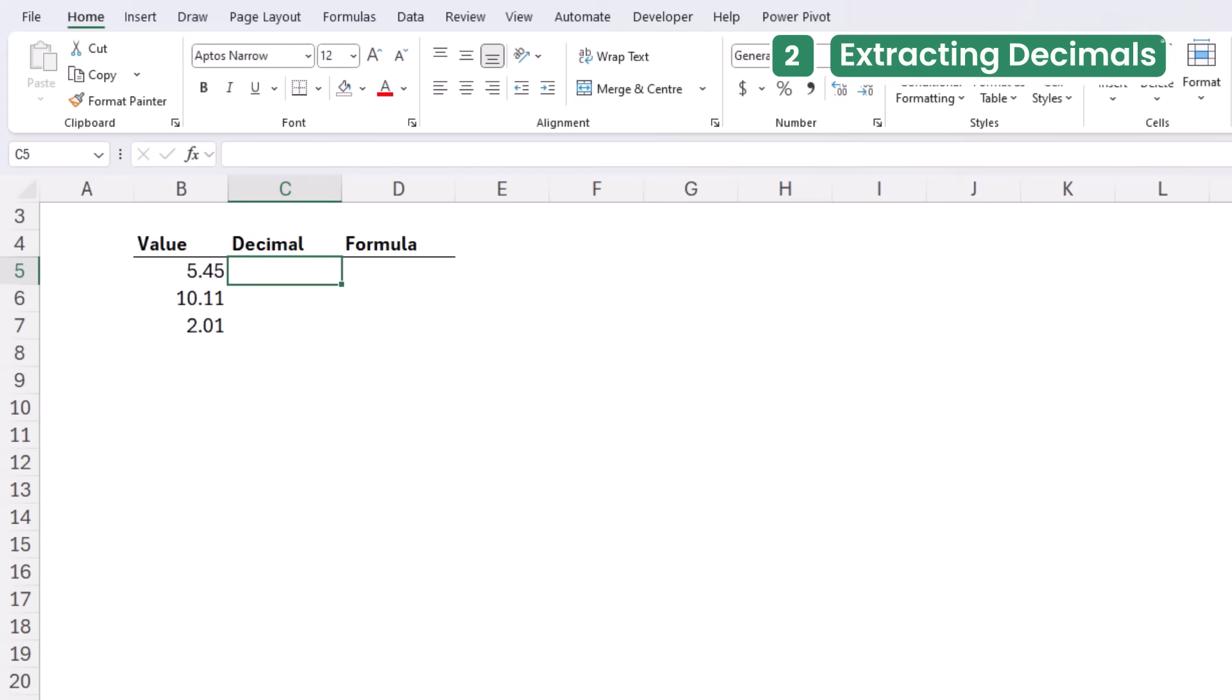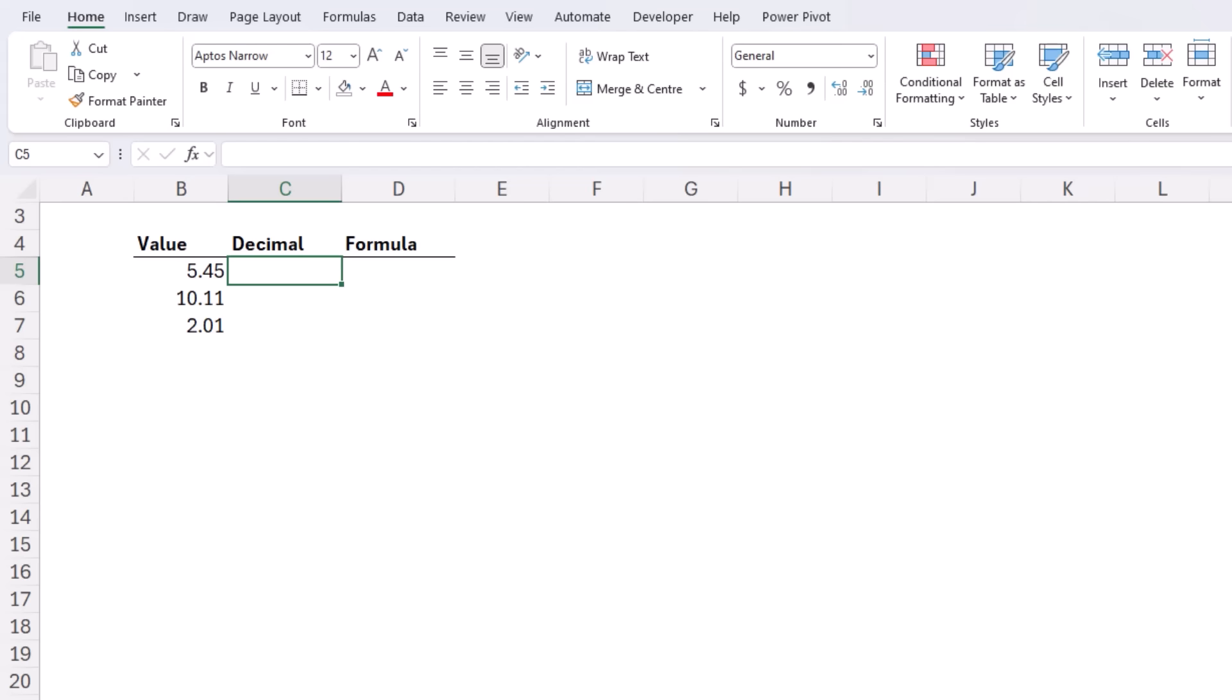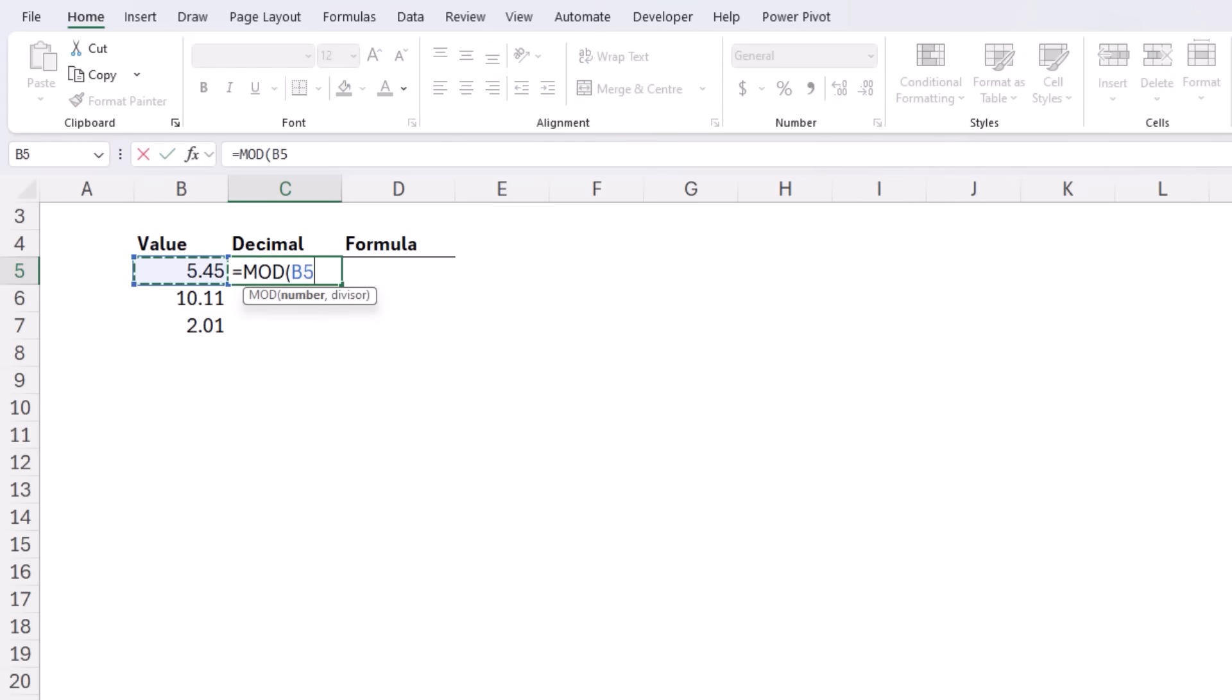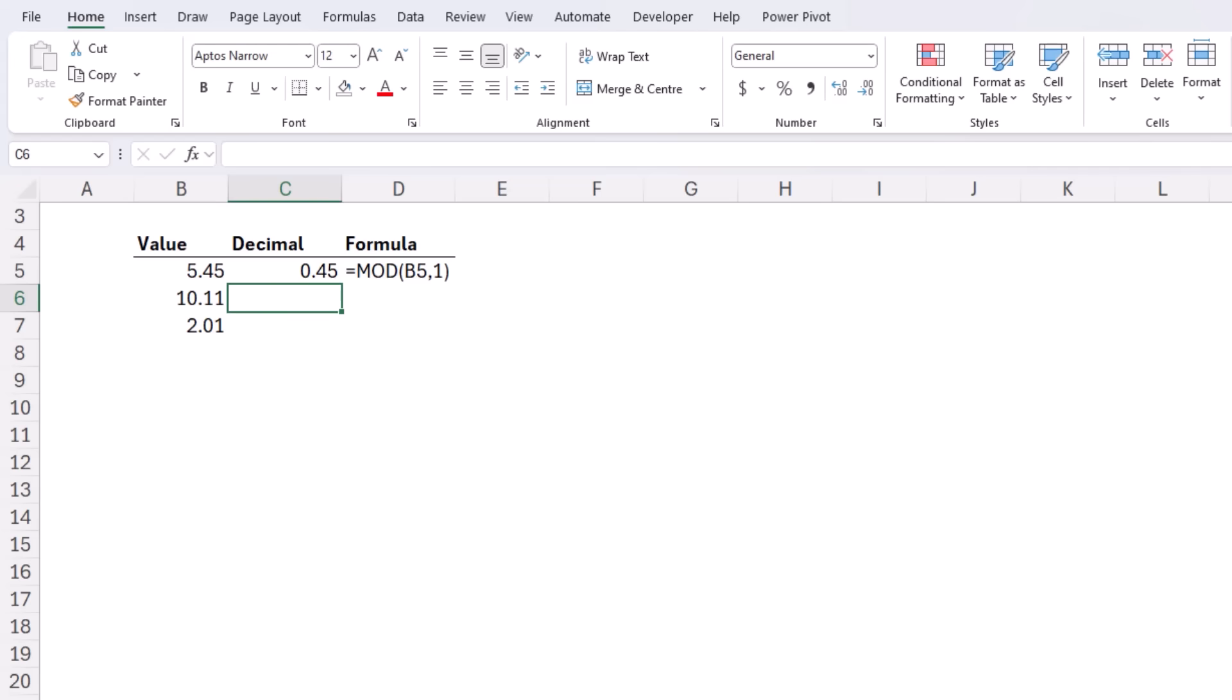Did you know you can use MOD to extract the decimal part of a number? In cell B5 here we've got the value 5.45 and we want to extract just the decimal part .45. The formula is simple MOD. The number is 5.45 and the divisor is 1. Remember the MOD function returns the remainder after dividing one number by another and when you divide 5.45 by 1 the whole number part that is 5 fits perfectly leaving the remainder which is the decimal .45. Easy when you know how. Let's copy it down and now we've extracted just the decimal portions of the values. Clever huh?